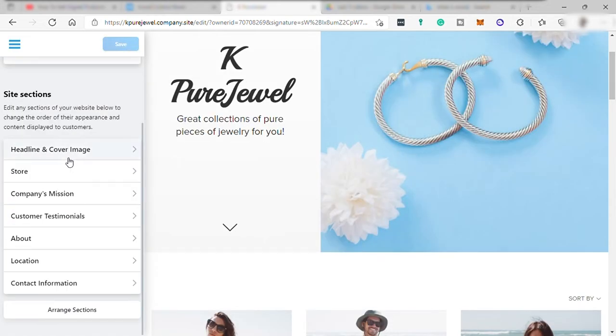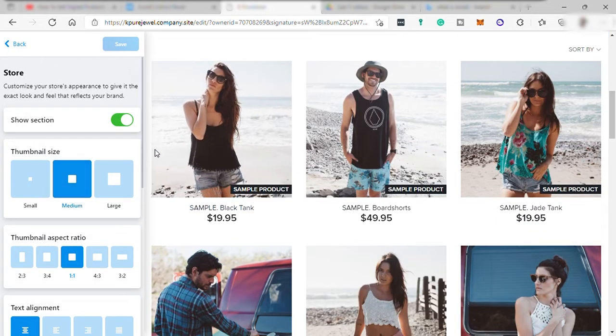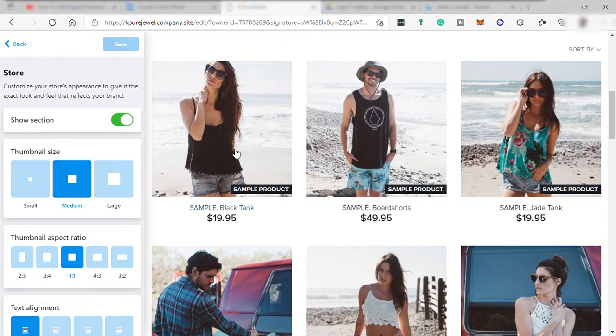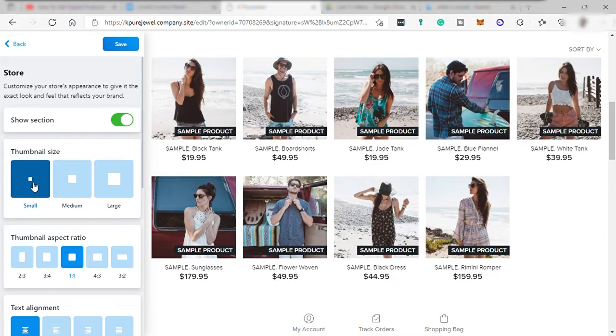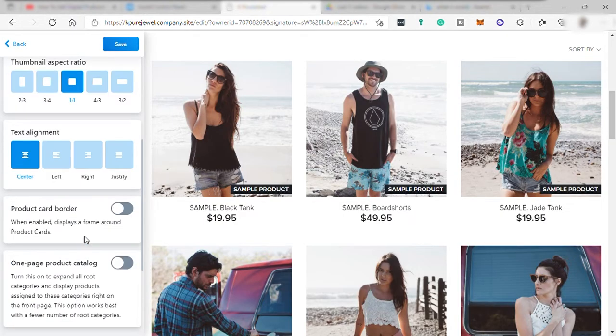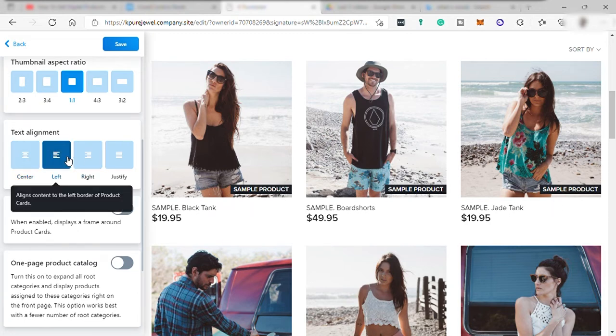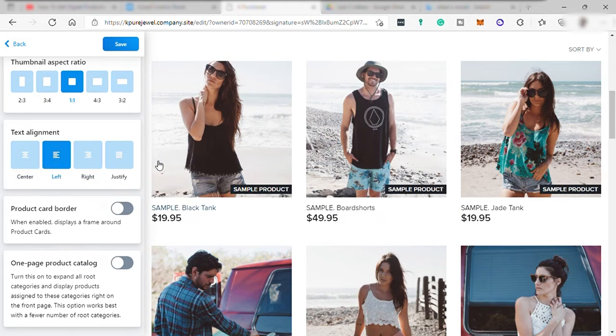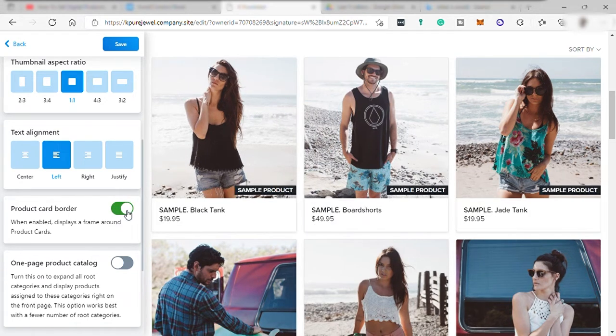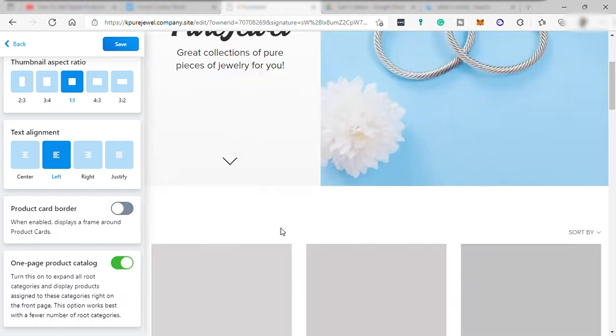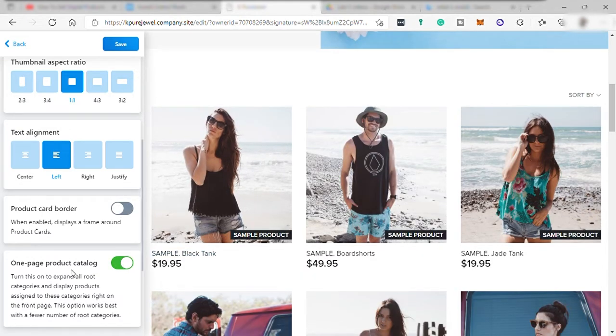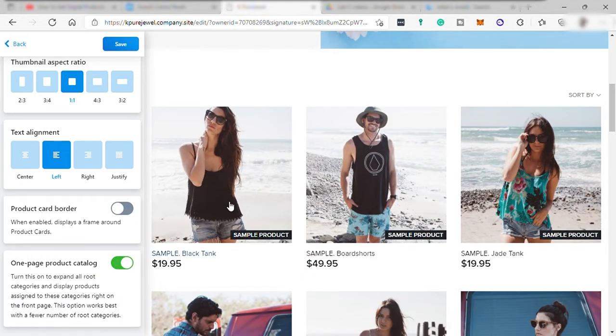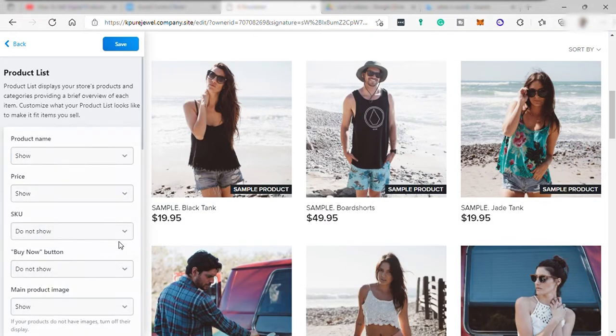Go back and set up store over here. You can choose the thumbnail size of your product to be displayed on your website page from small, medium, and large. And then thumbnails aspect ratio and text alignment. You can see the changes right away on your page over here if you change the text alignment. You can turn on and off the product cardboard and one page product catalog. And you can customize the appearance of your products.